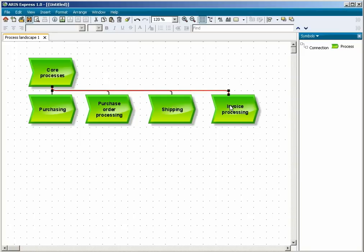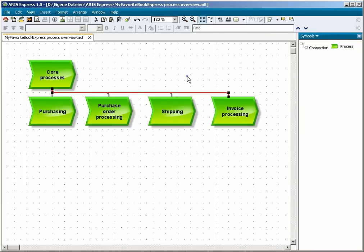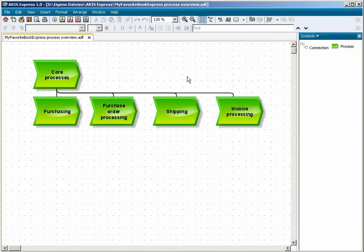Save the model as My Favorite Book Express Process Overview. You have modeled the Process Overview of the My Favorite Book Express Company.